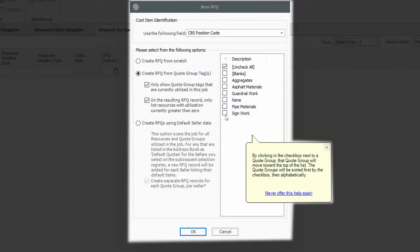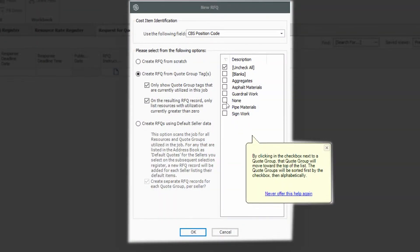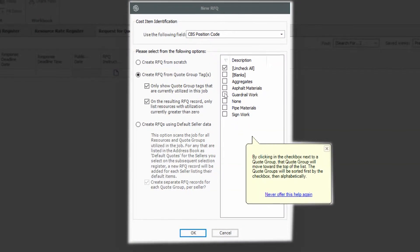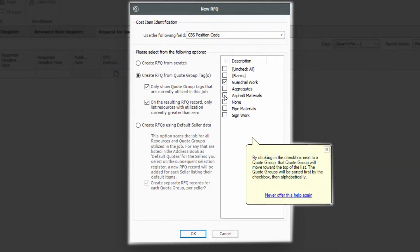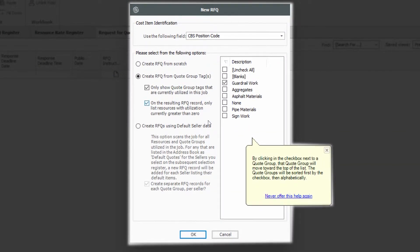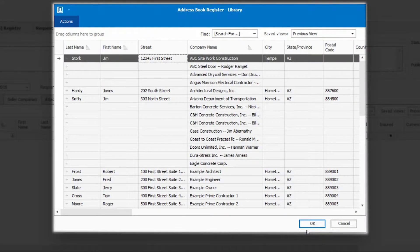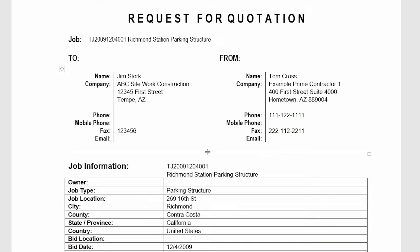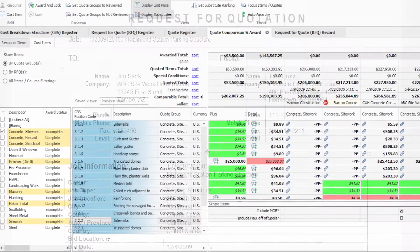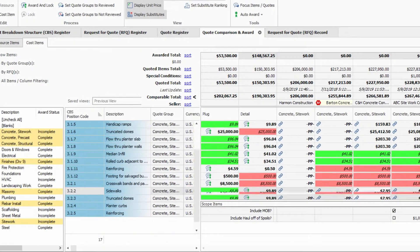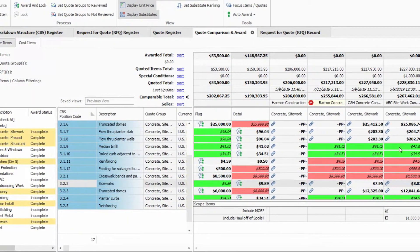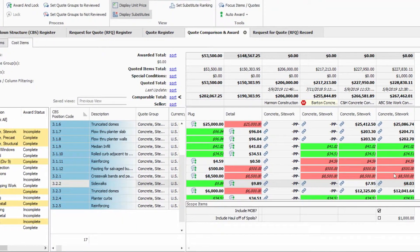Shorten the time it takes to create RFQs by grouping scopes of work in the estimate into packages, then automatically broadcast the RFQ to the selected group of subs and suppliers. When you receive quotes back, InEight Estimate helps you more effectively review and compare multiple quotes.